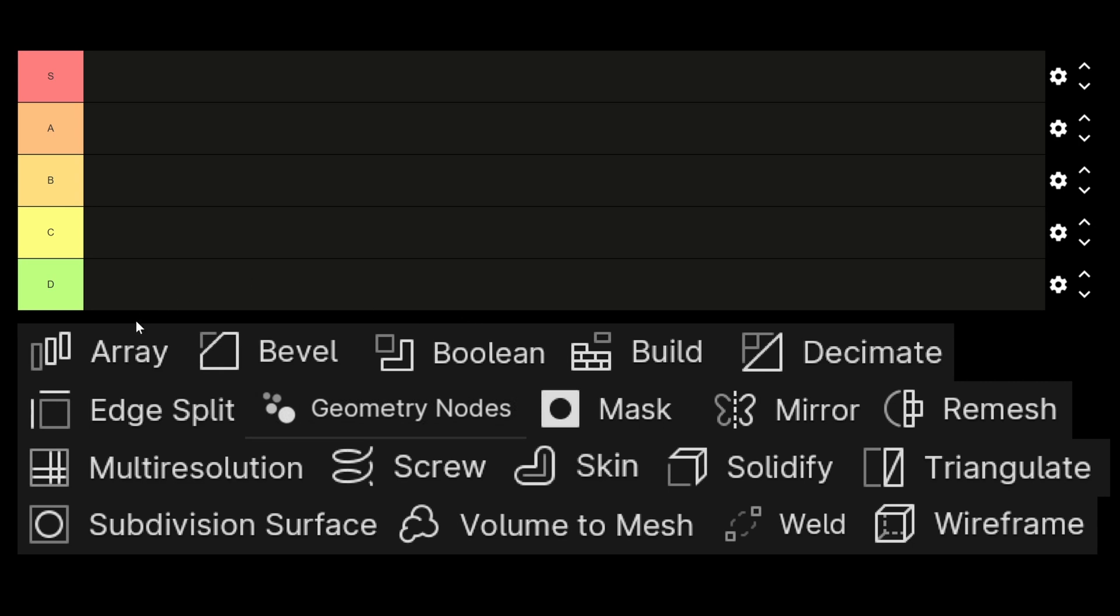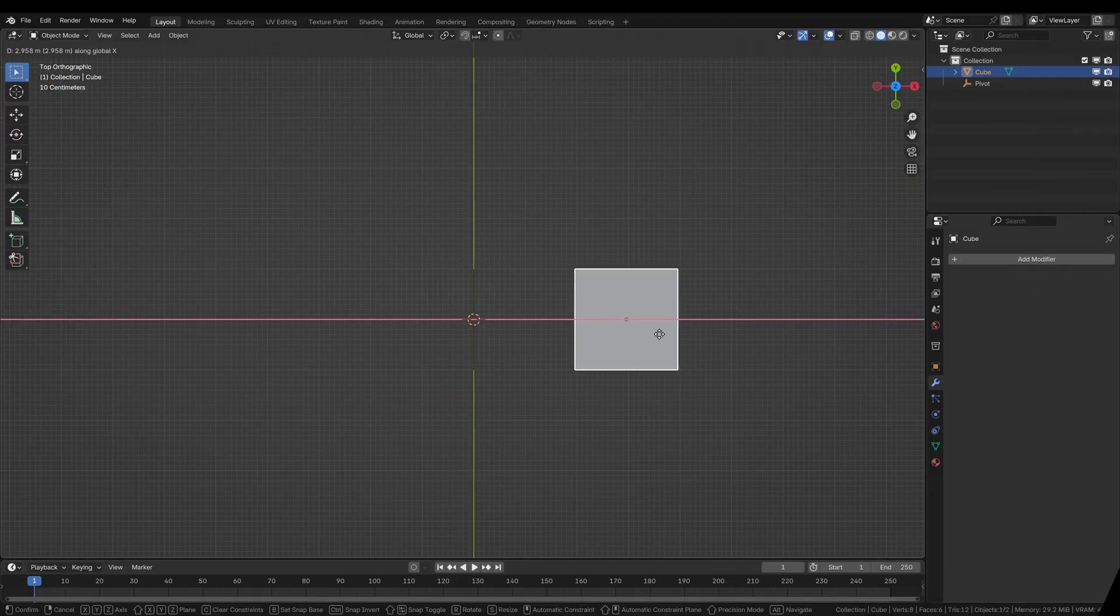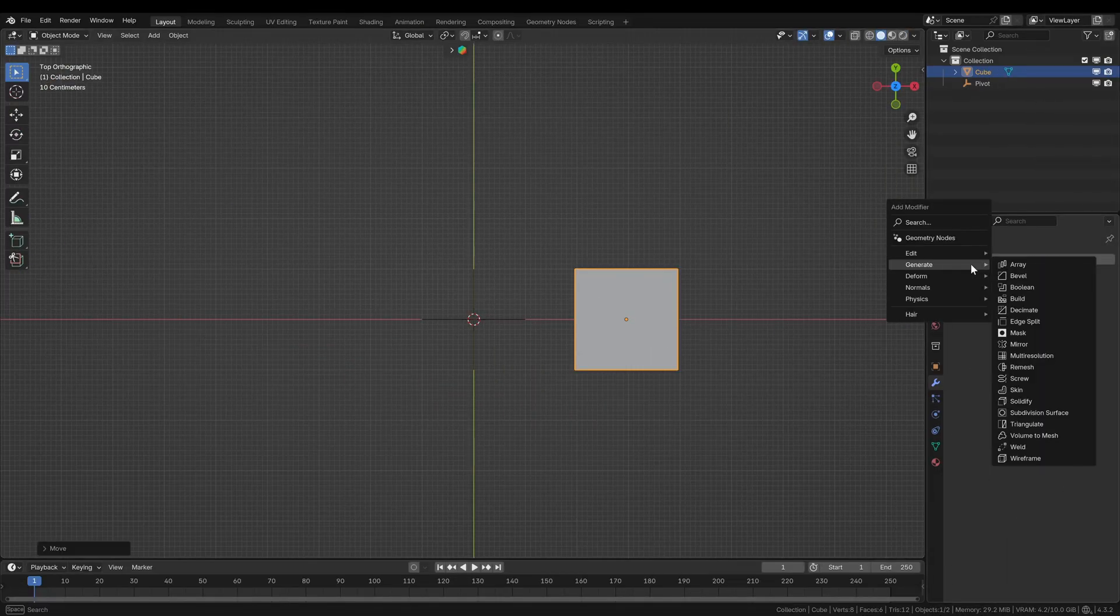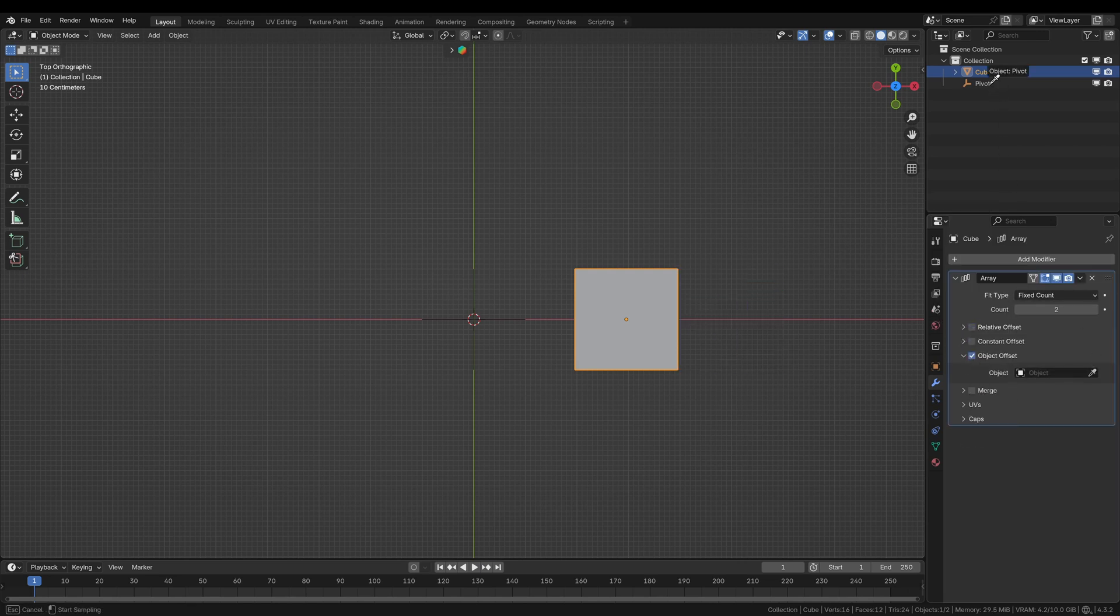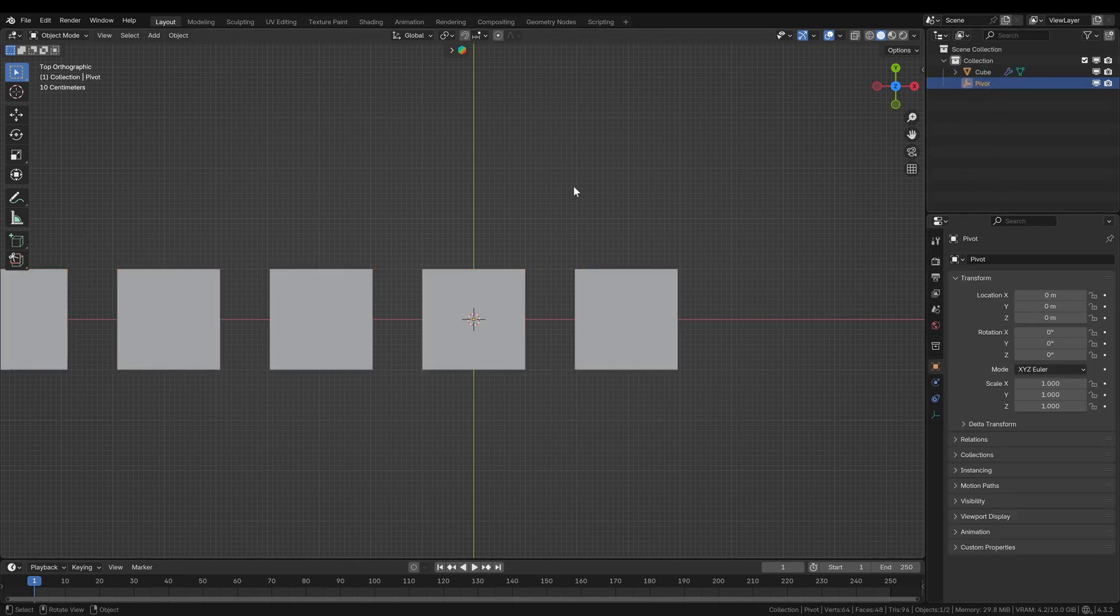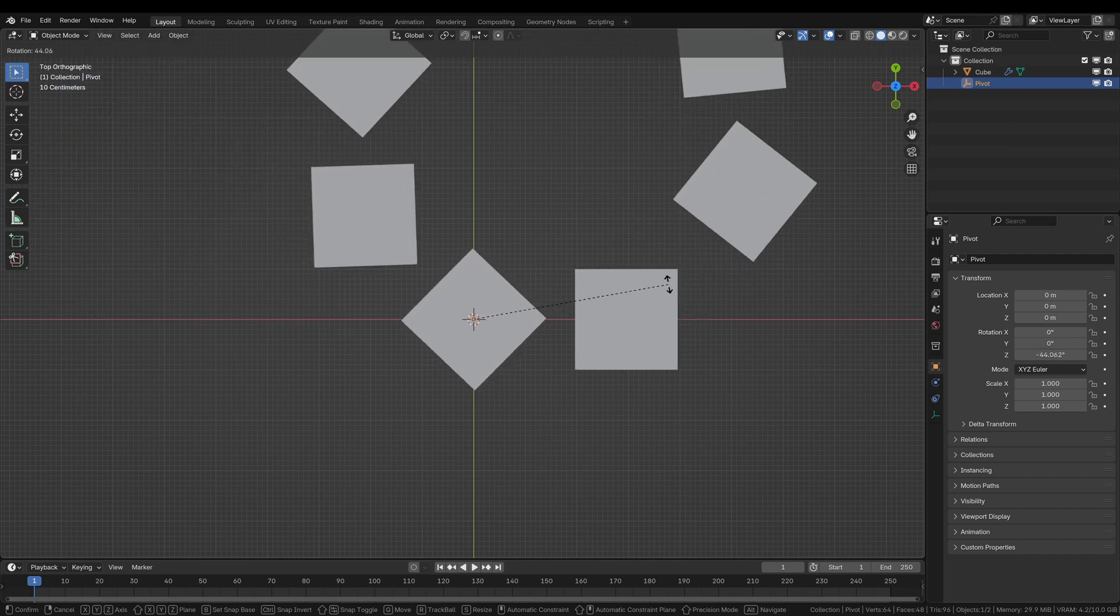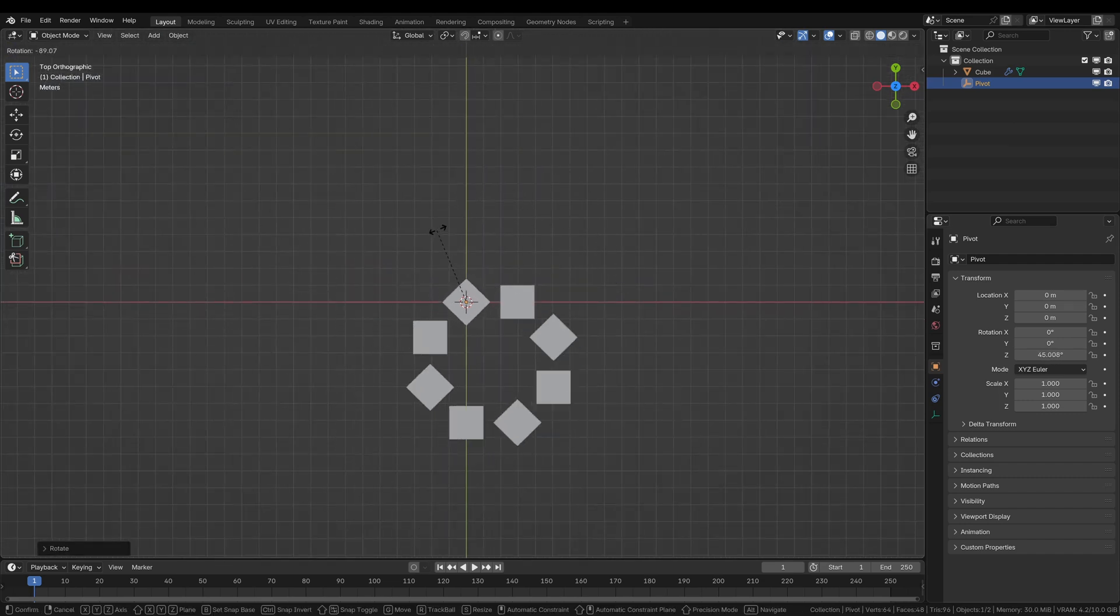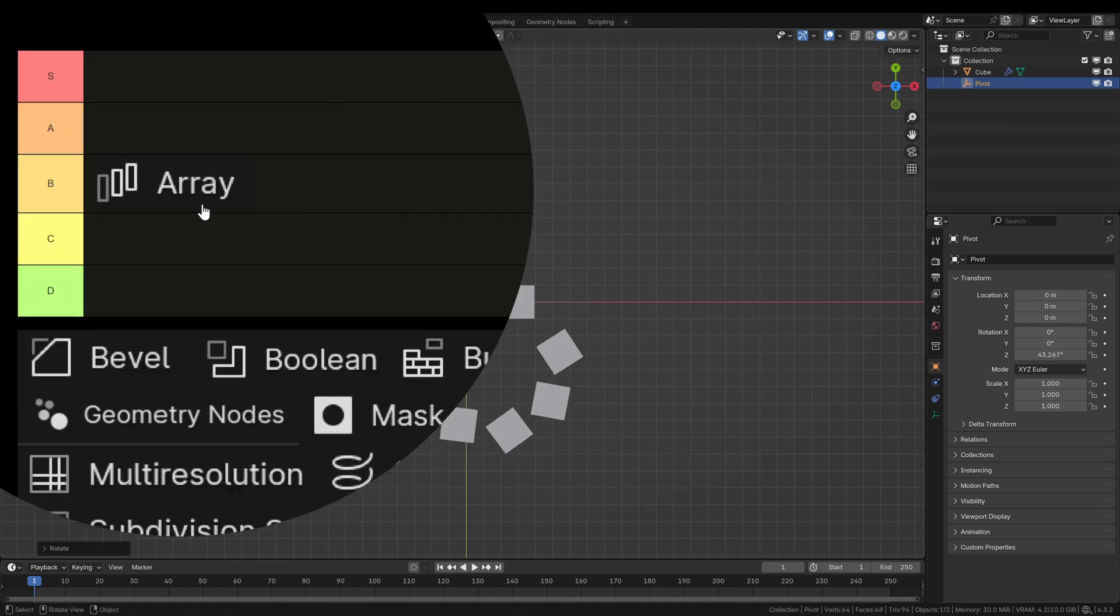The first one is the array modifier, which is pretty cool. I would place it in category B. It's very helpful for copying, especially in a radial pattern or on a curve. It's the most handy tool for operations like this, creating copies and multiple versions of an object or geometry piece. This is clearly a B ranking modifier.